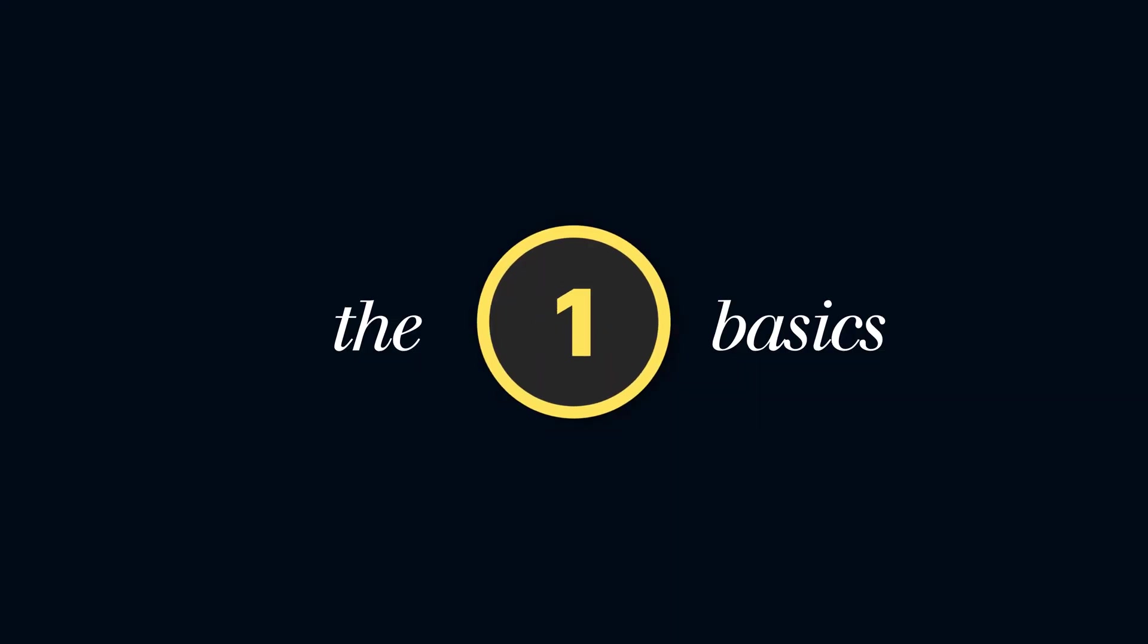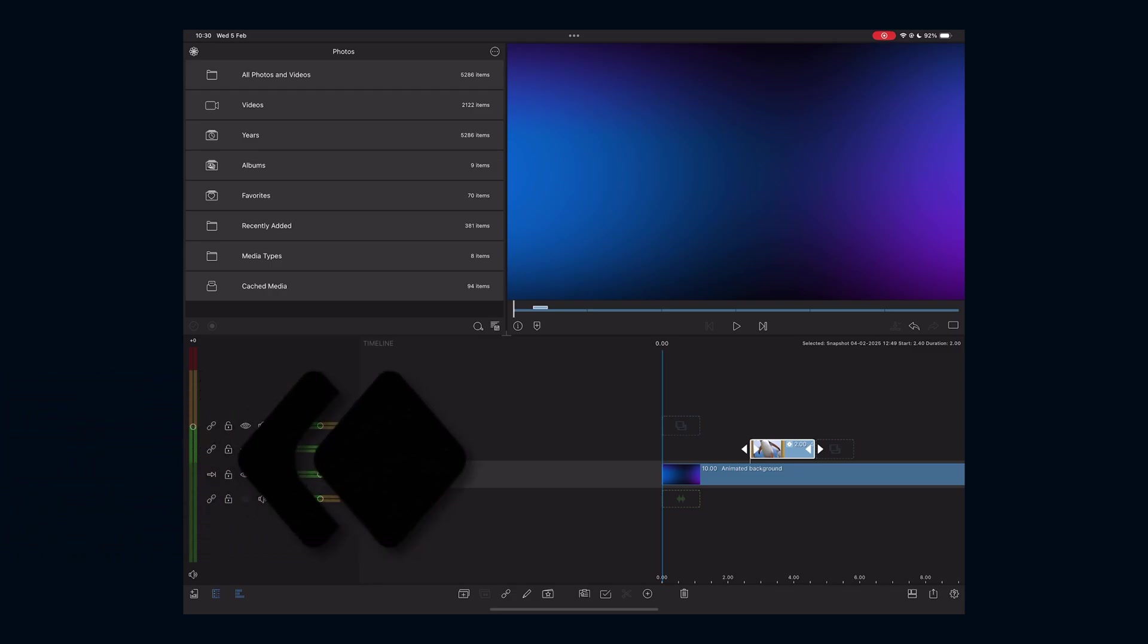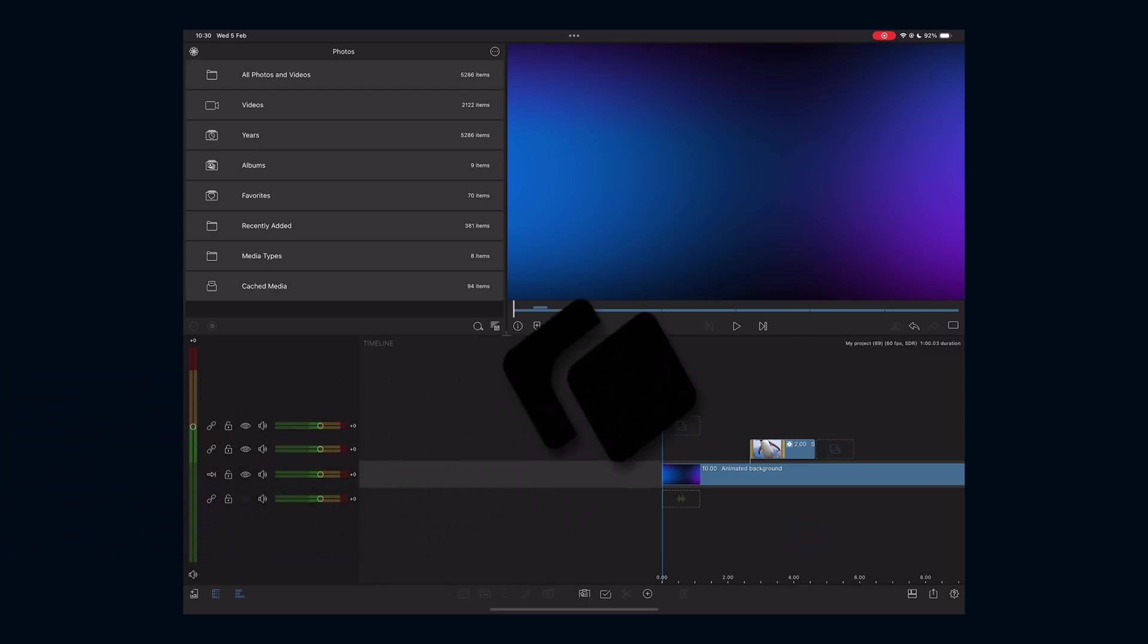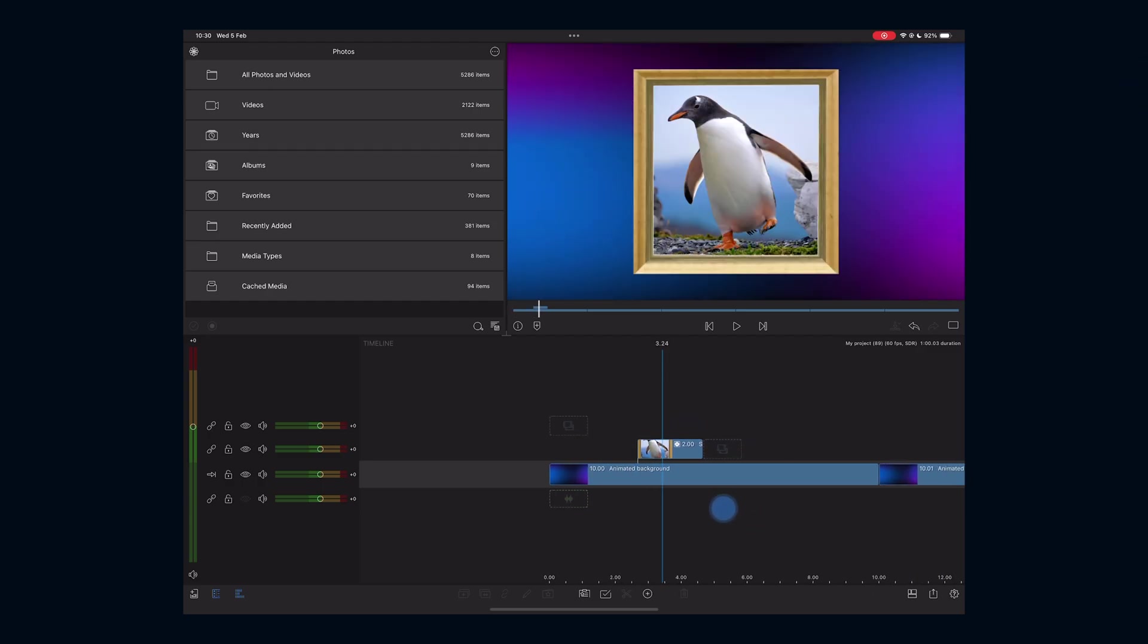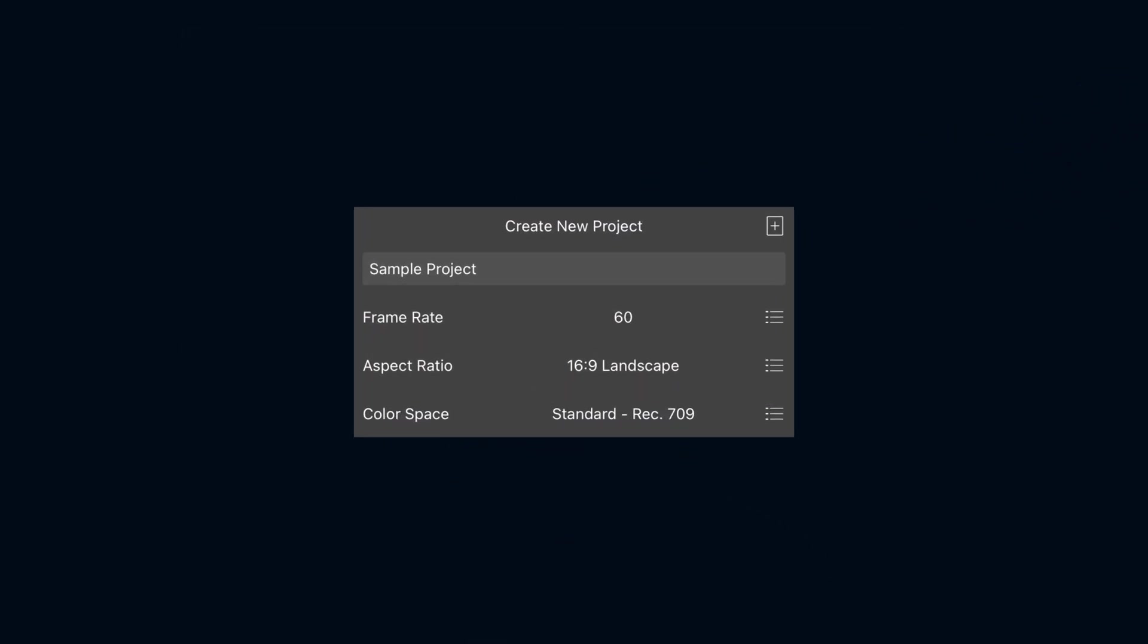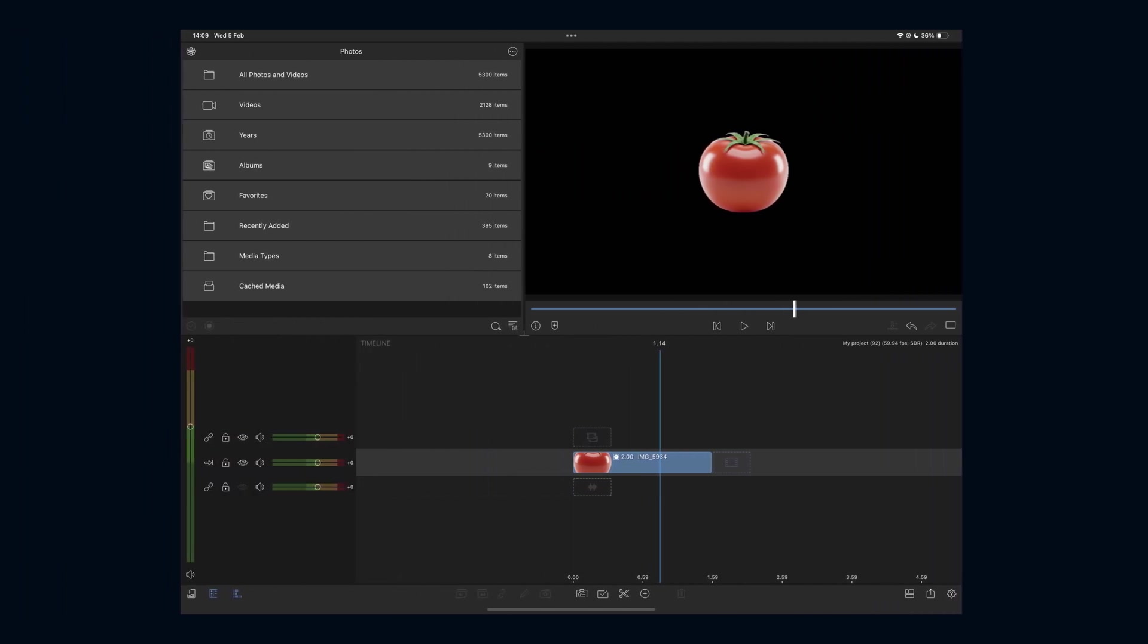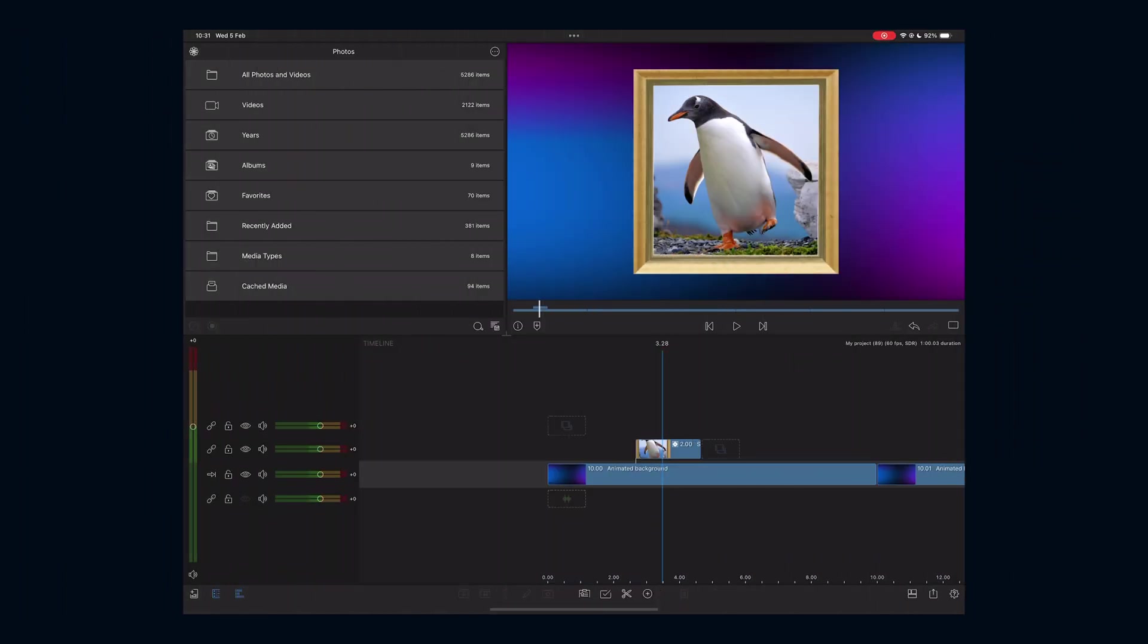Starting with the fundamentals. Most of you already know this - to animate we use keyframes. Keyframes mark the start and end points of motion or effect intensity. For example, I can add keyframes to bring this photo in from outside of frame. By the way, if you want to follow along, open LumaFusion and create a 60fps project for a smoother look and then add any image to your timeline.